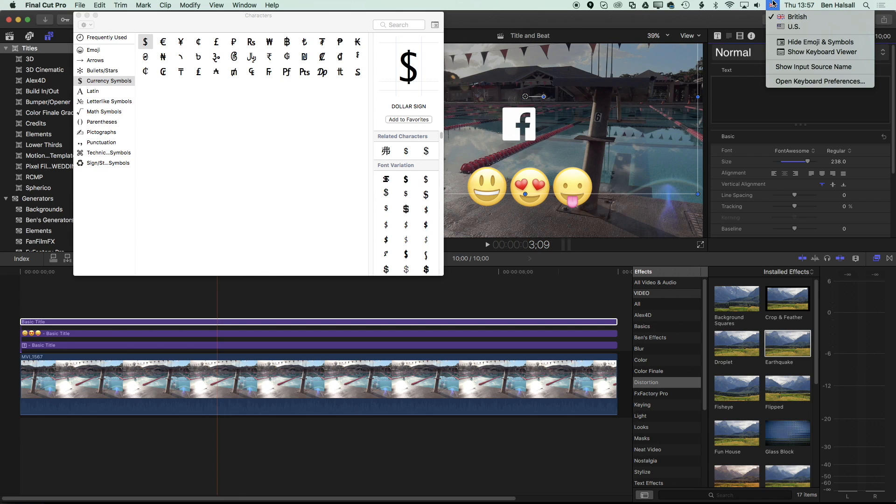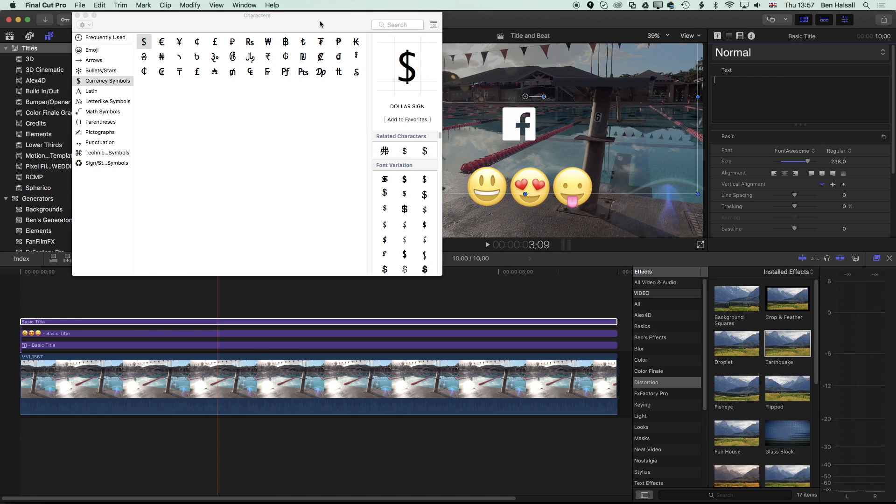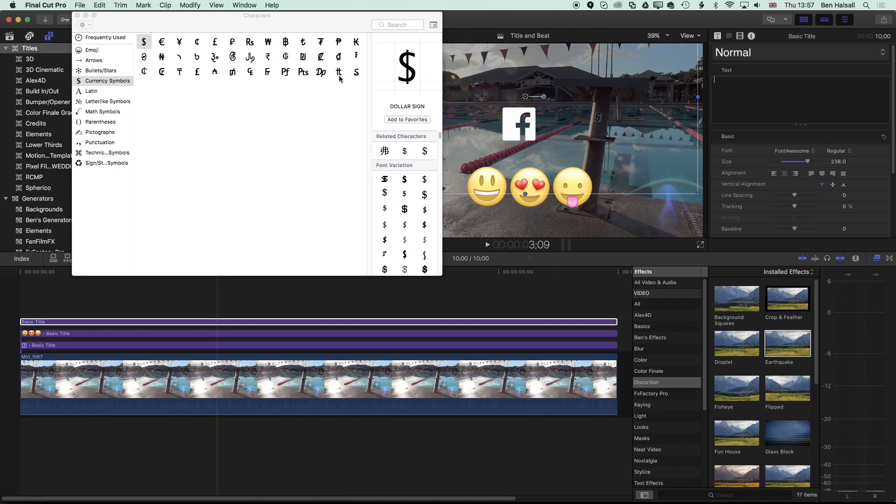I hope that's been useful. There's a quick intro to how to add emojis and social media icons into your Final Cut Pro X edits. If you have any questions, leave a comment below and hit the subscribe button, of course. Thanks for watching, and I will see you on the next tutorial.